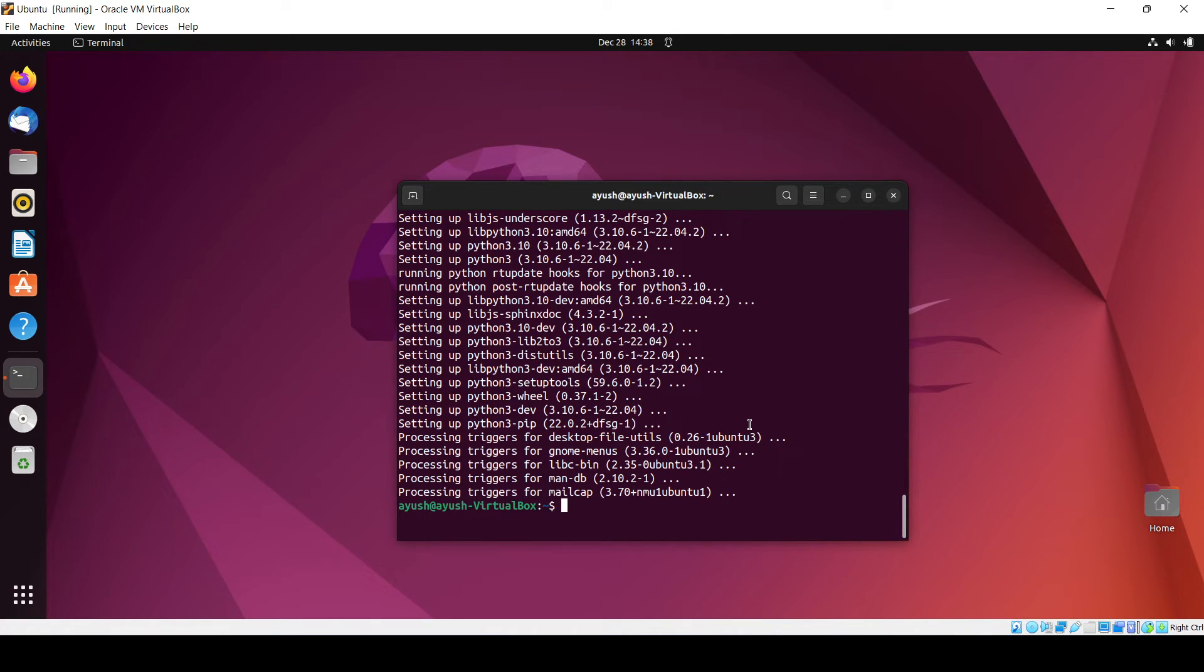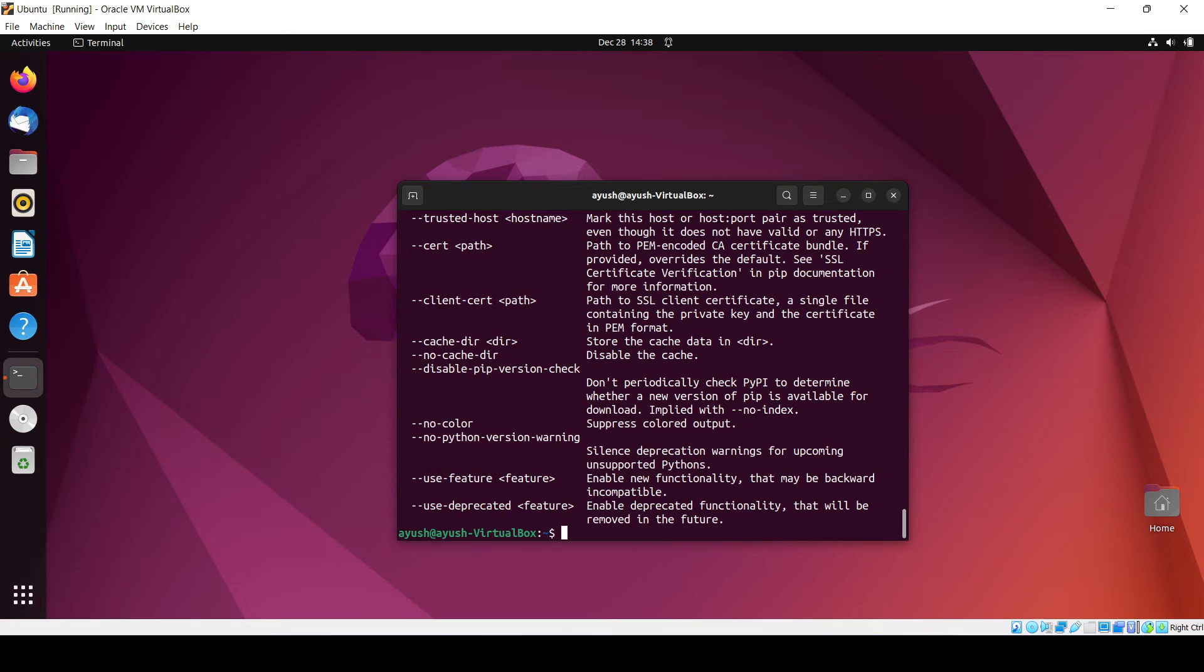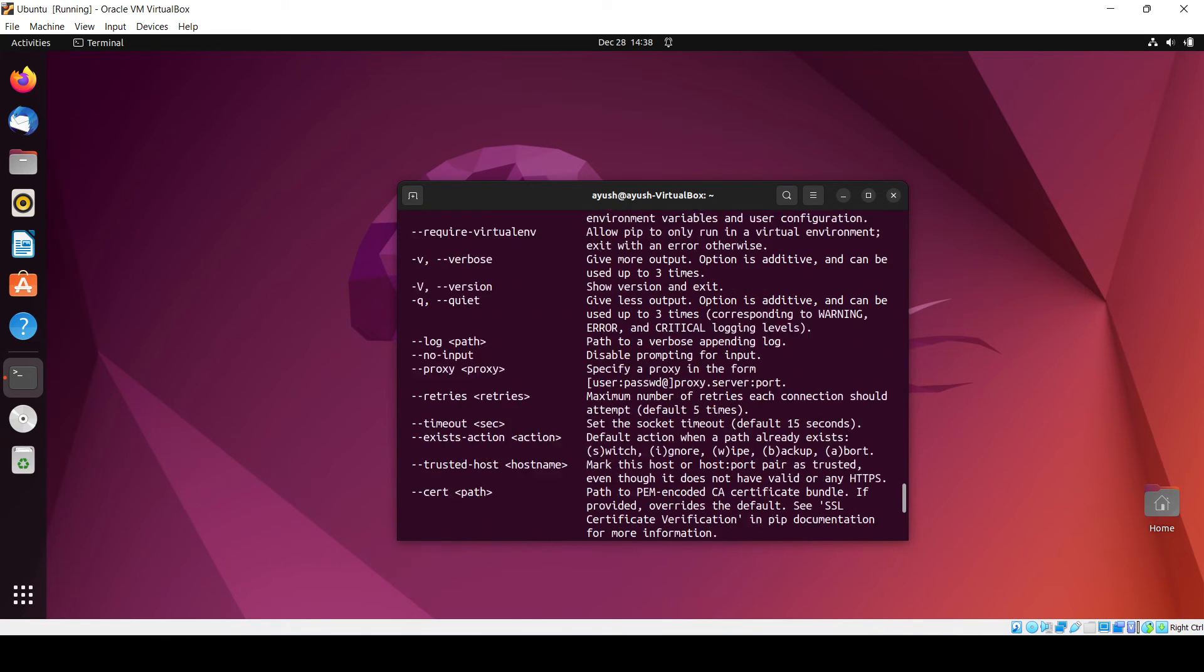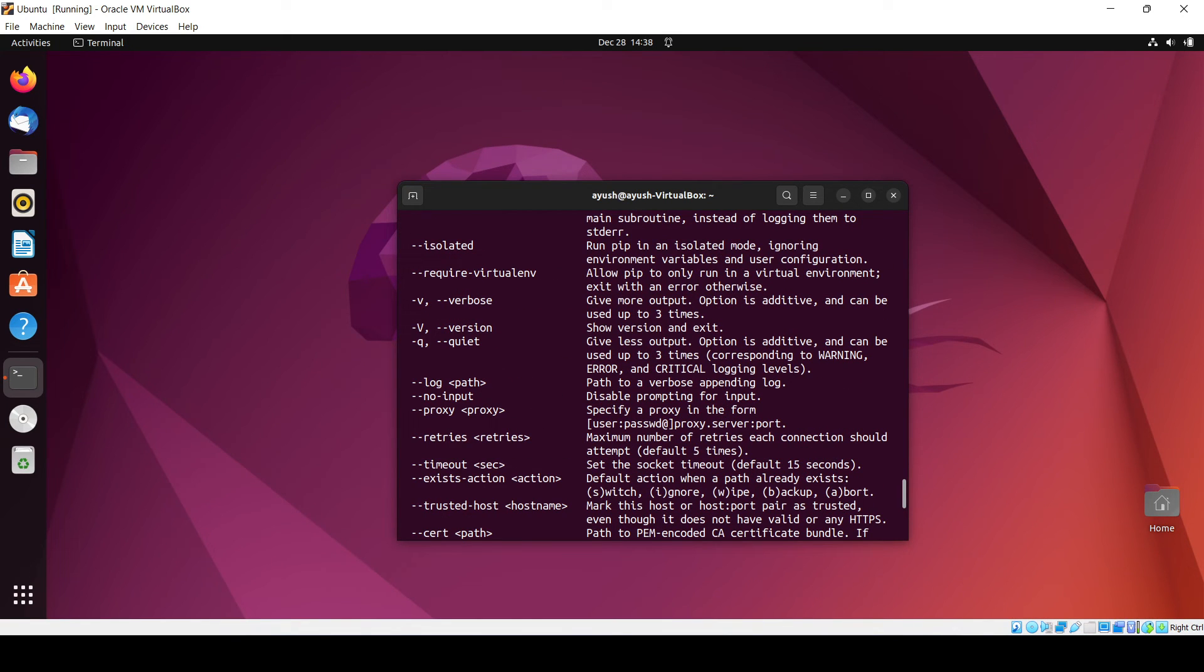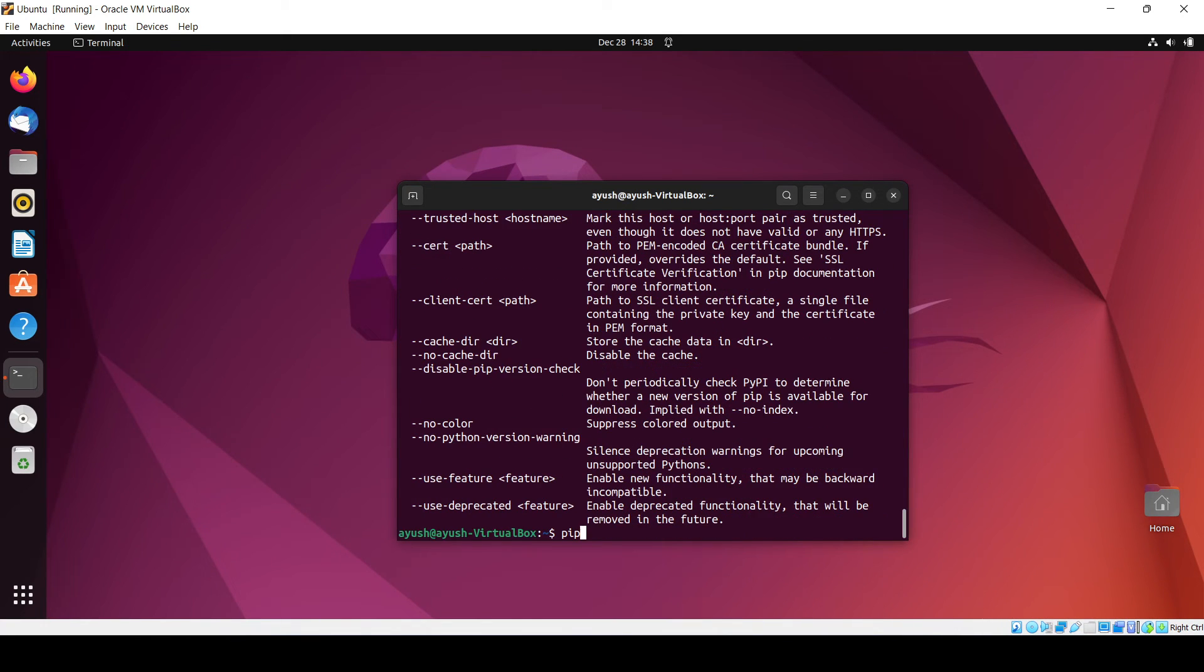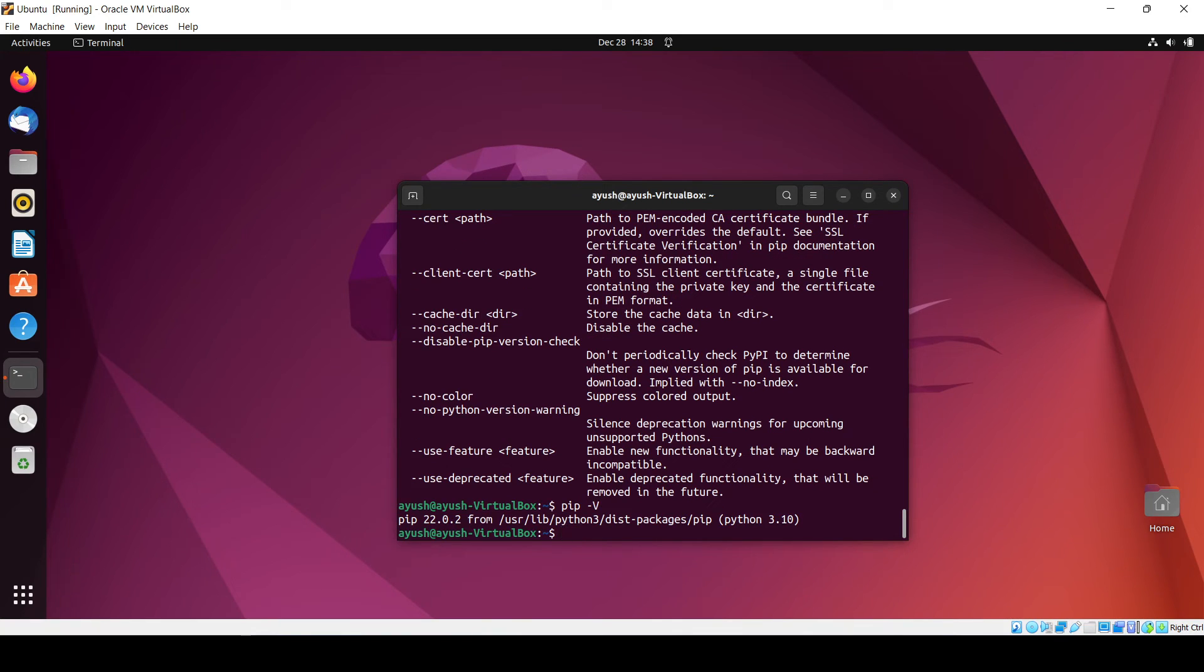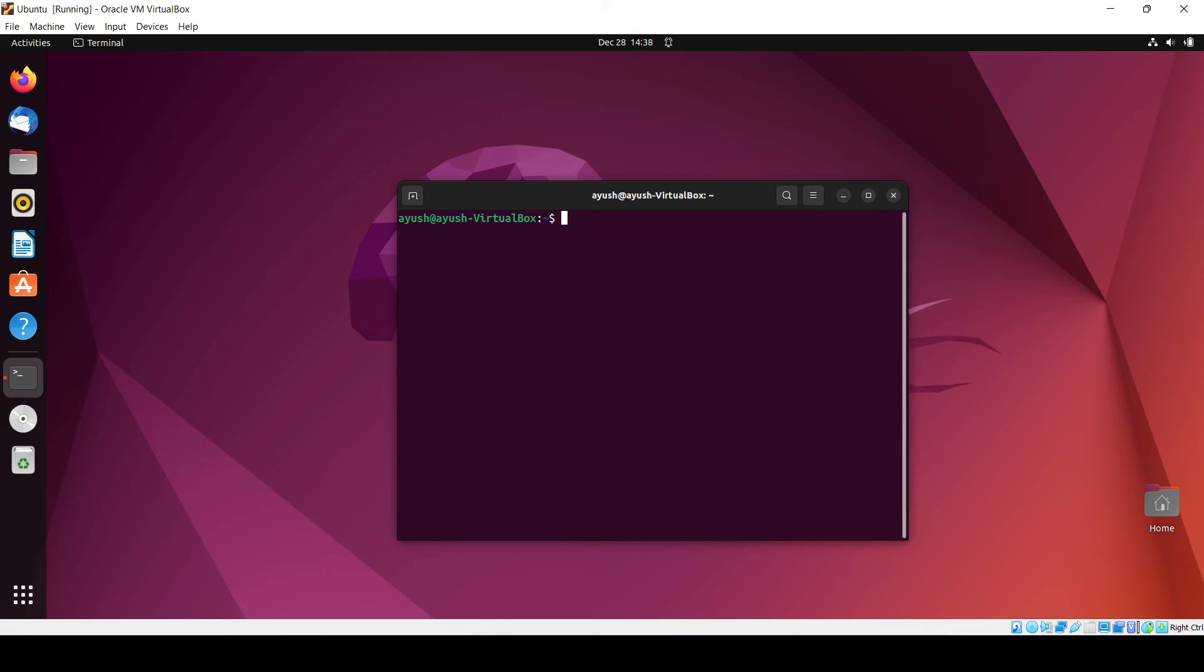Okay, so now let's just check pip. Yeah, it is installed. If I will do pip hyphen capital V, it will show me the current version.